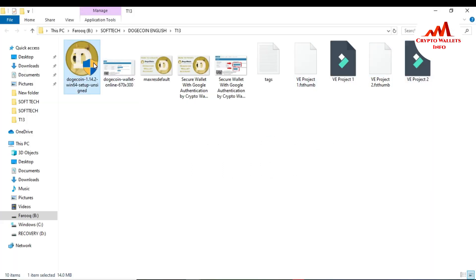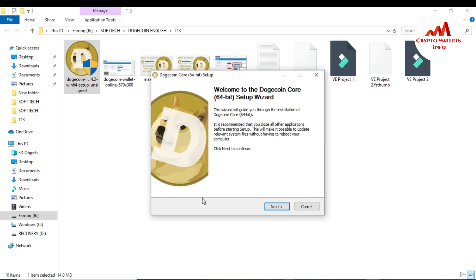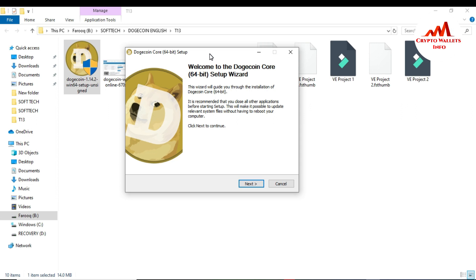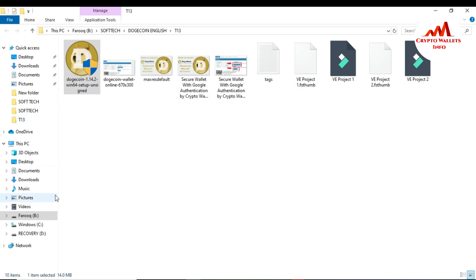Just go to this folder and you can see here the setup file is available. I just click on it. When I click on it, the system asks: do you want to allow this application from an unknown publisher to make changes to the device? This software is 100% trusted so I'm going to click Yes. You can see here the Dogecoin Core wallet 64-bit setup is starting to install. I want to click the Next button, but I have already installed this software on my system, so I'll just cancel — imagine you installed a fresh Dogecoin Core wallet on your new system.